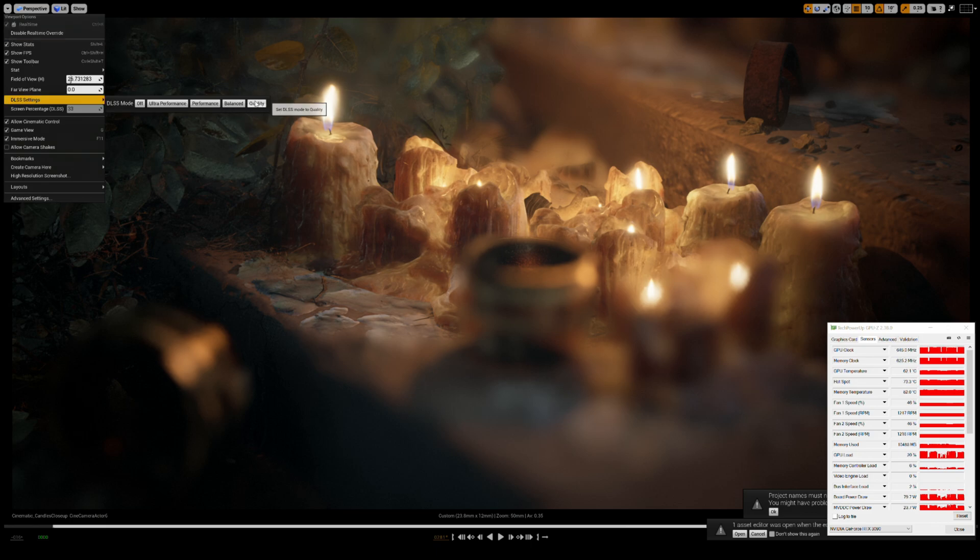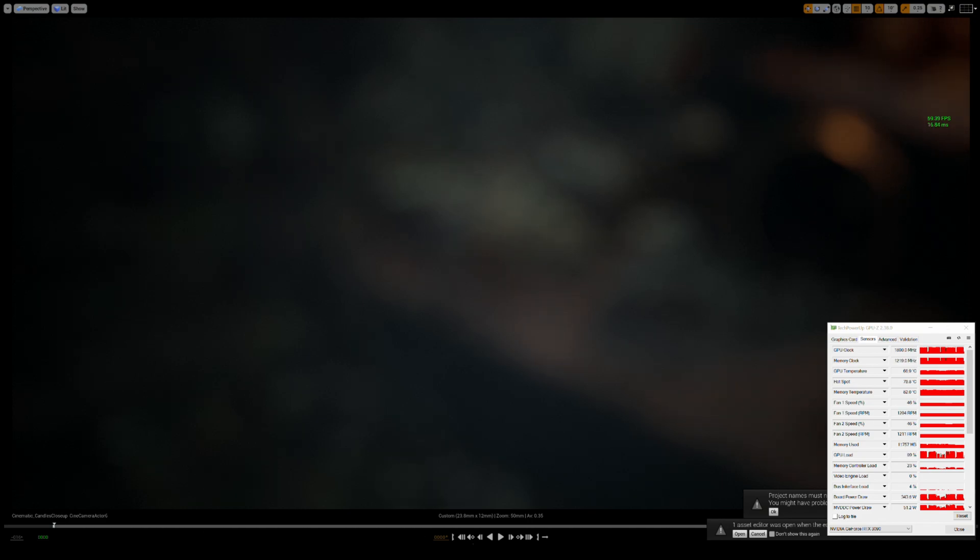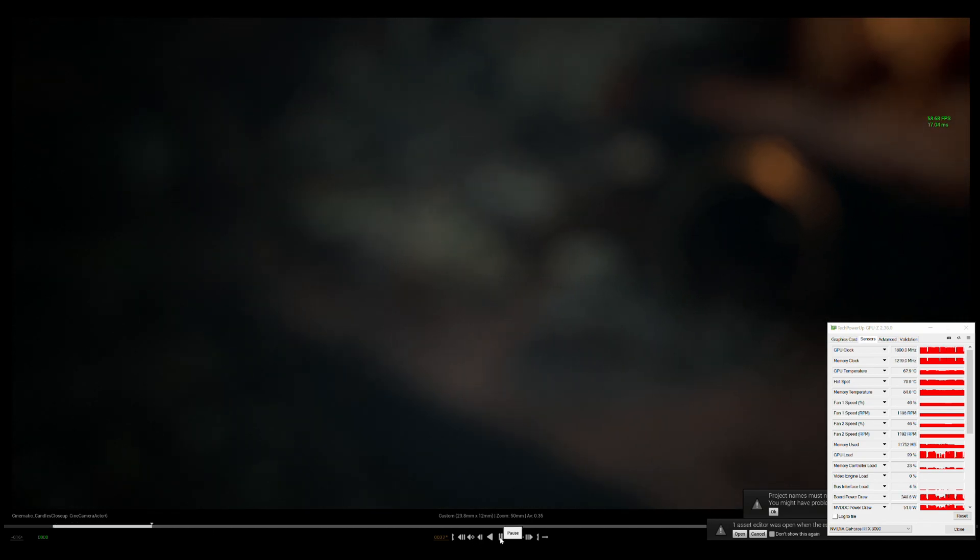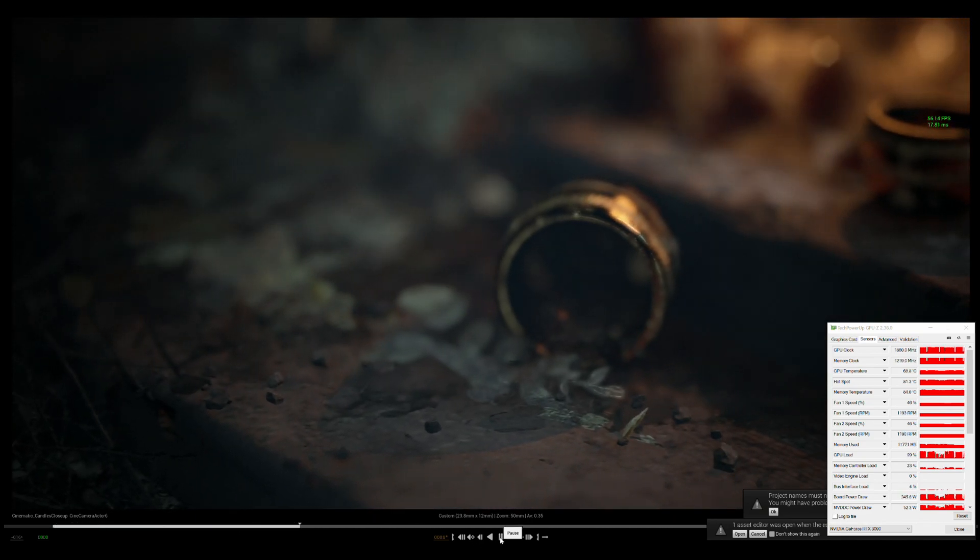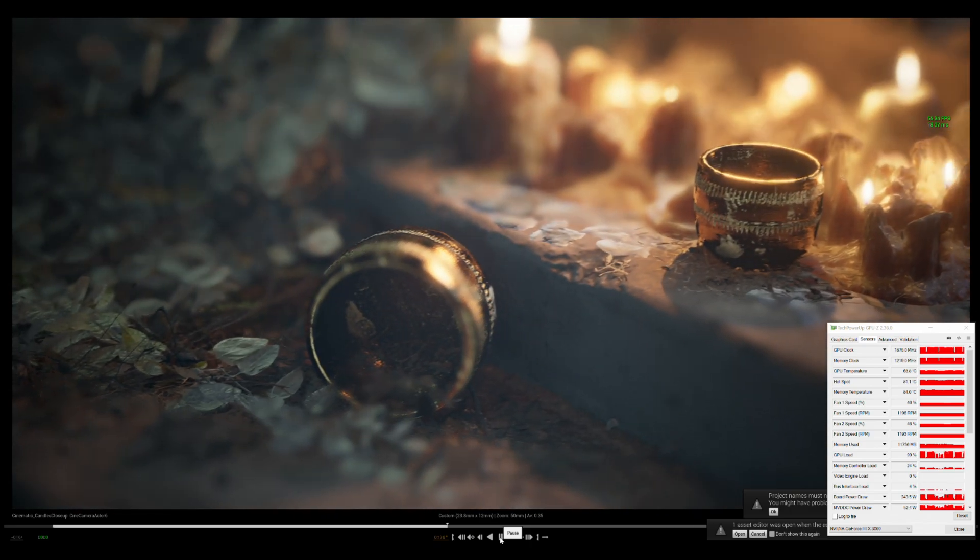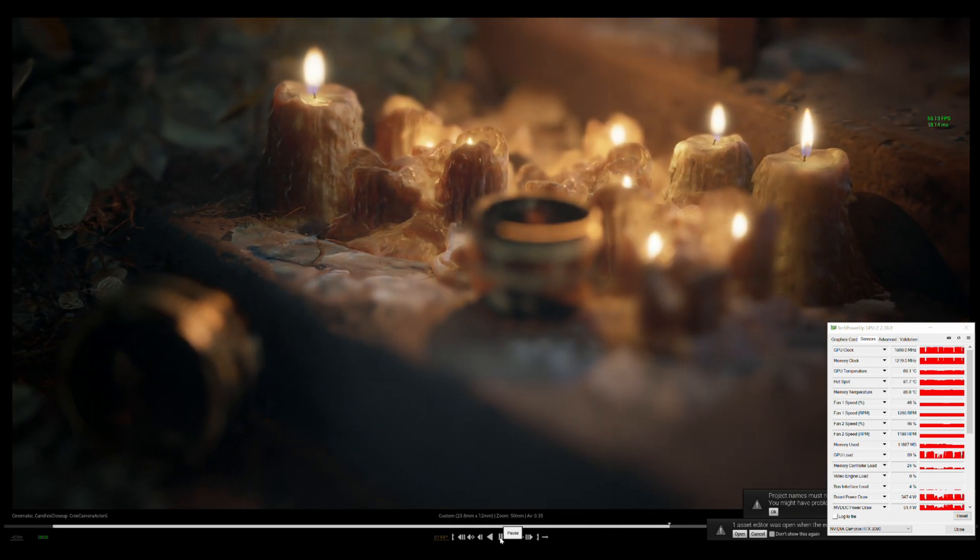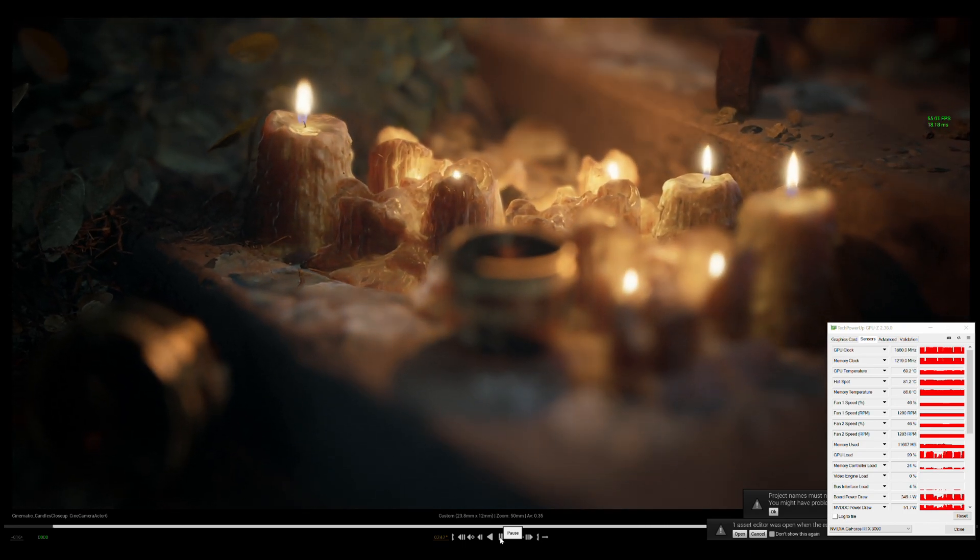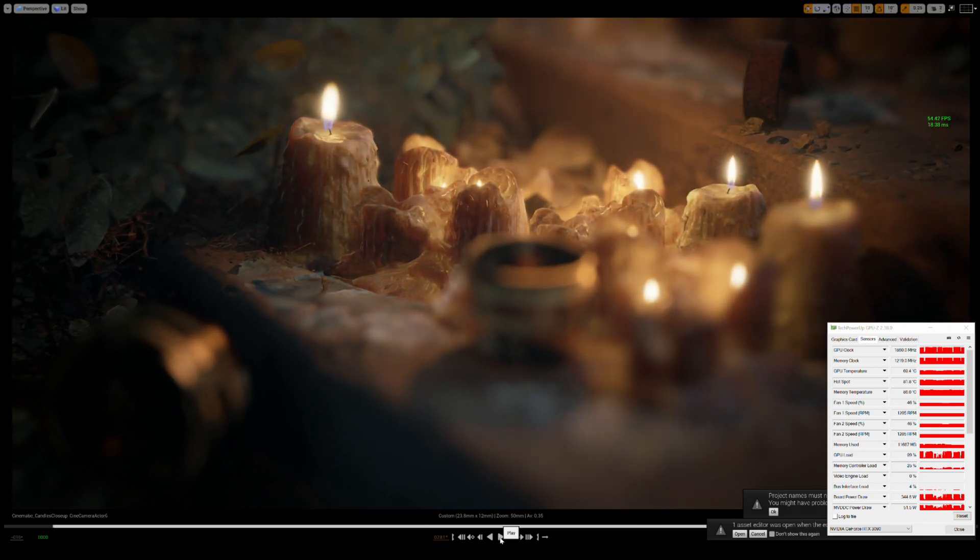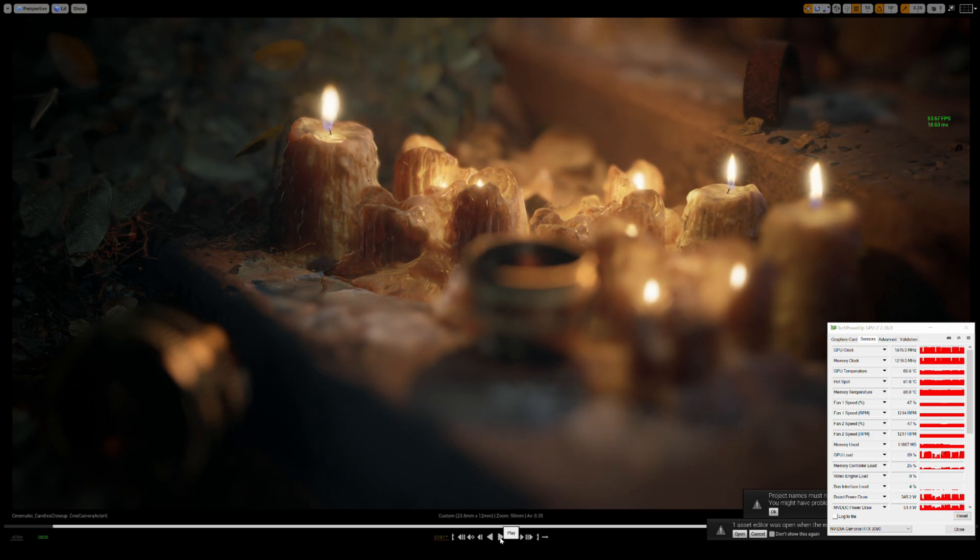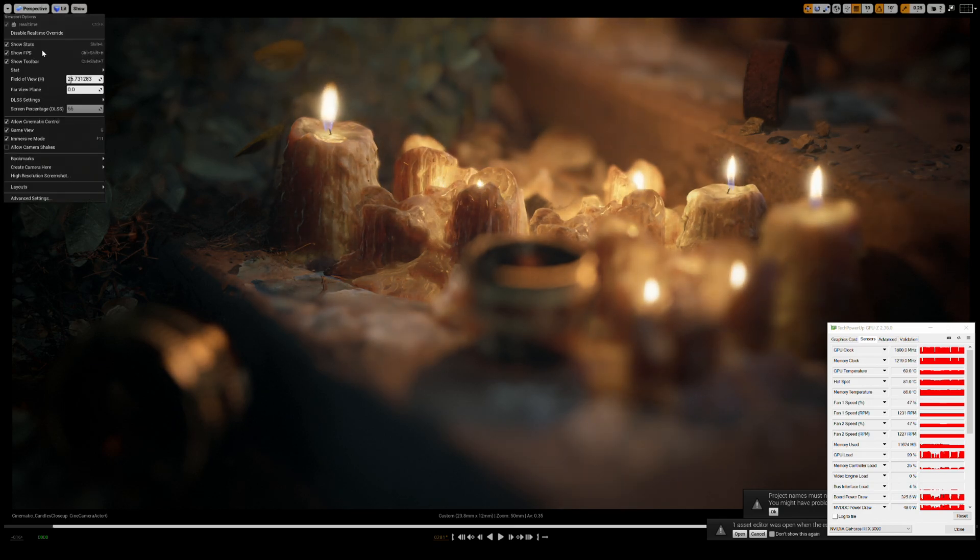Let's go to quality now. We'll go to the other end of the spectrum here. And then press play. Now I'm getting 55, so around 20 more frames than without, with quality on. And like I said, this quality setting looks really good. I mean, to me, I can't even tell the difference between this DLSS on and without DLSS on. I just see the frame rate pretty much doubled.